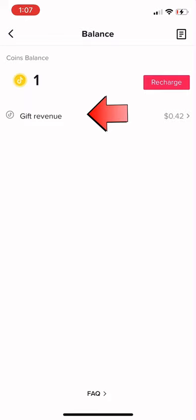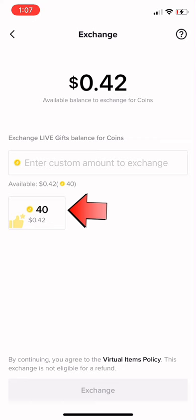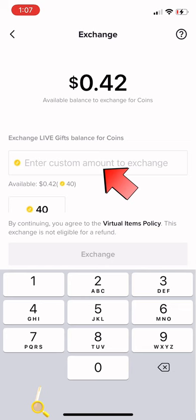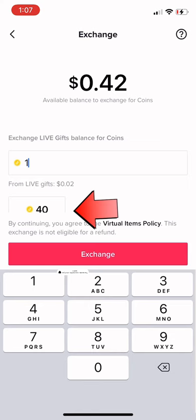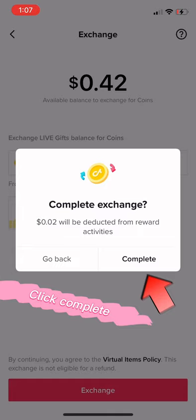Click on the gift revenue option. If you want to convert all the coins you can enter the amount of coins that you want. You can also convert all the coins if you want to. Click complete.